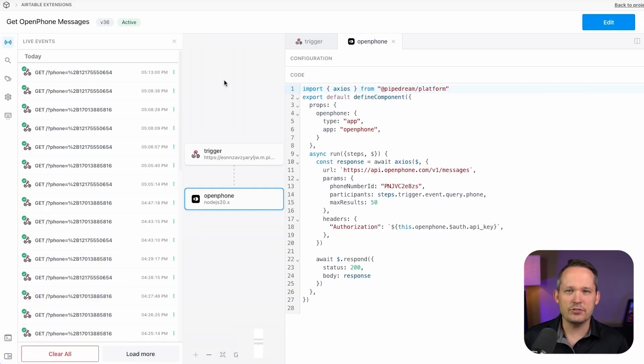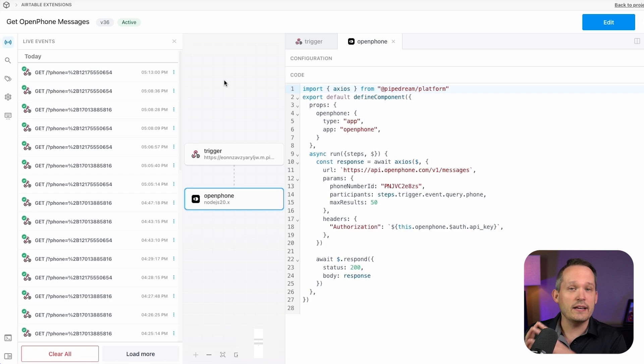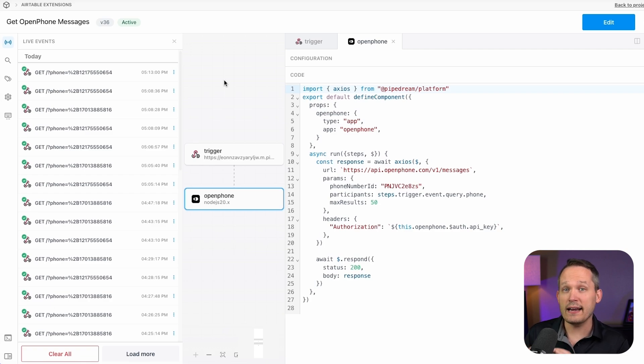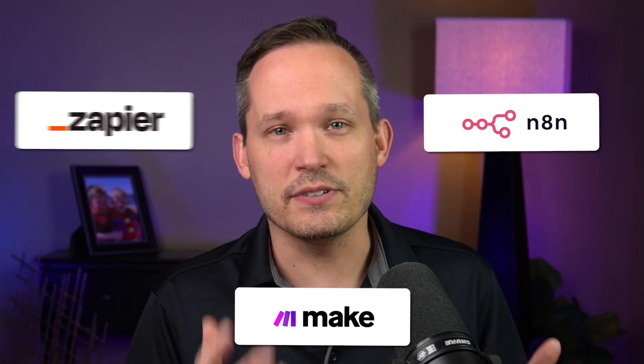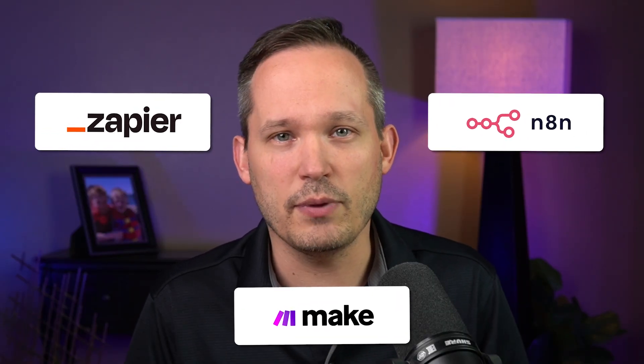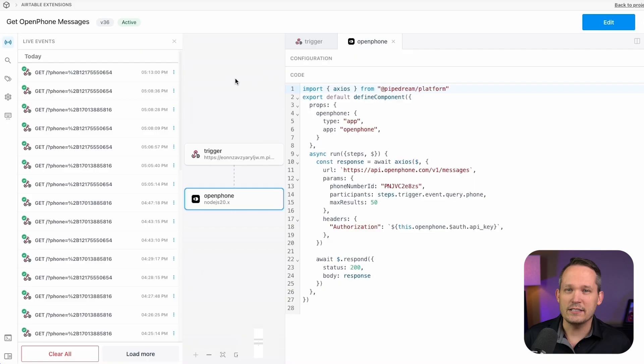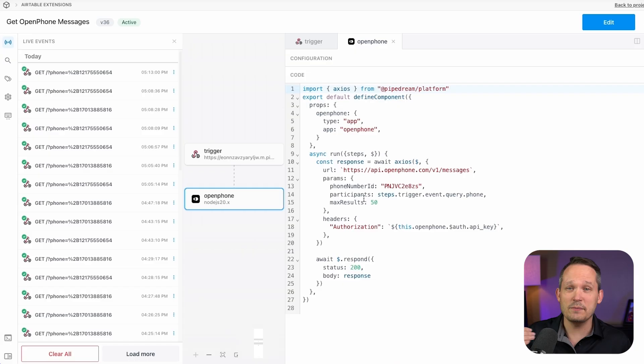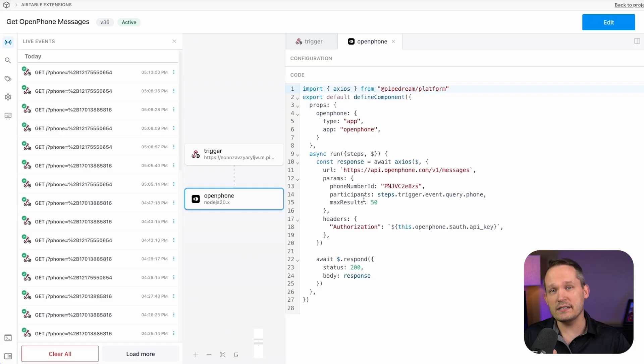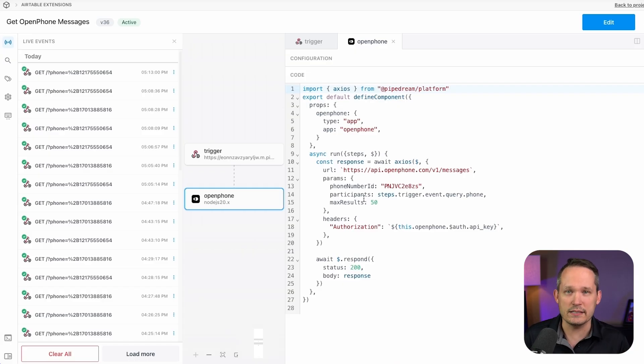Some of the other interesting pieces are that the actual integration logic itself, right now I have living inside Pipe dream. Pipe dream is similar to N8N or make or Zapier if you're familiar with those. And so these workflows are really just making an API call. We've got a trigger, a webhook, and that connects us to open phone simply to make those requests, either to send a message or to actually retrieve a list of messages.